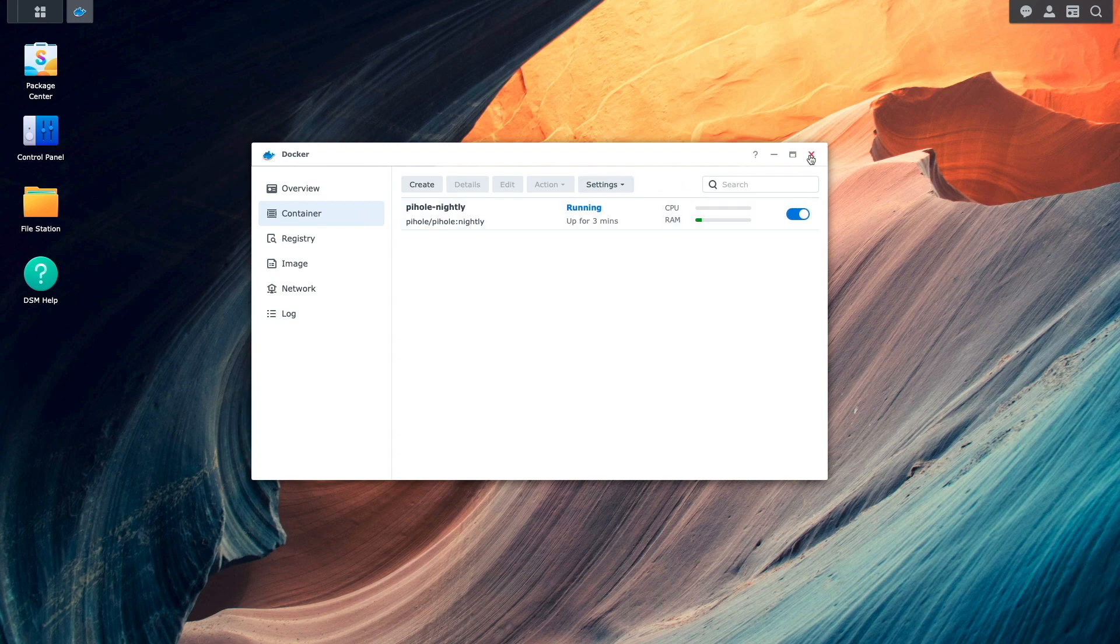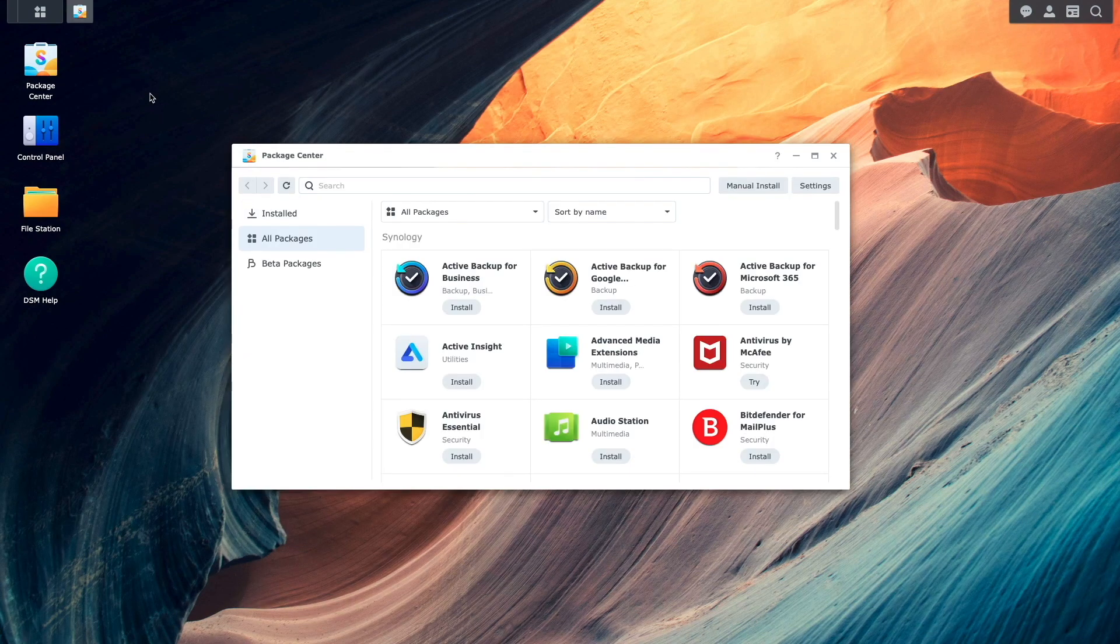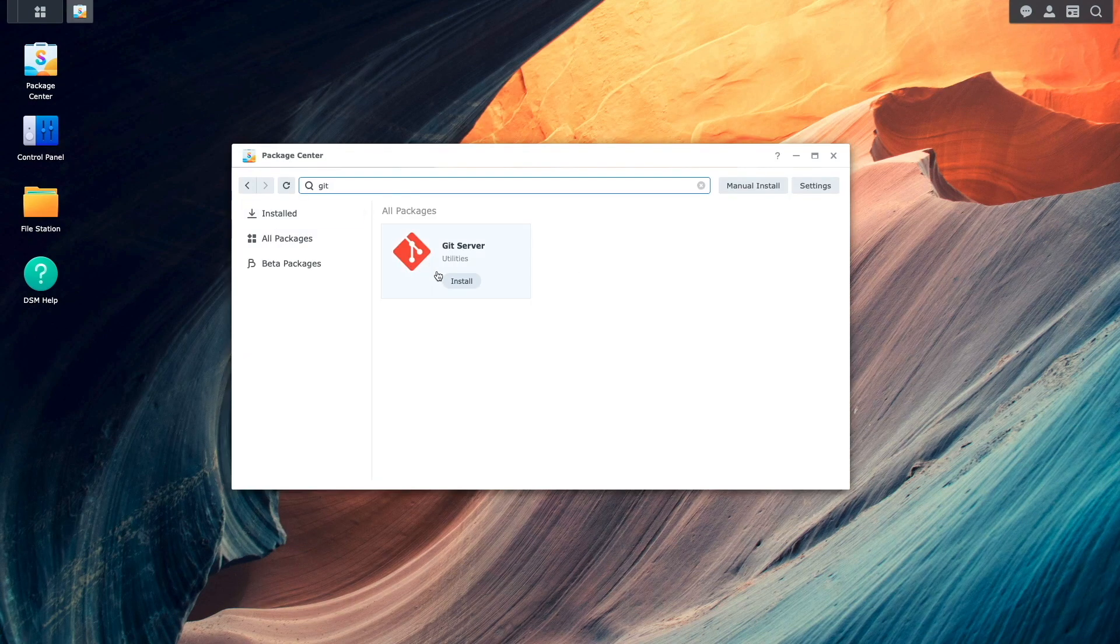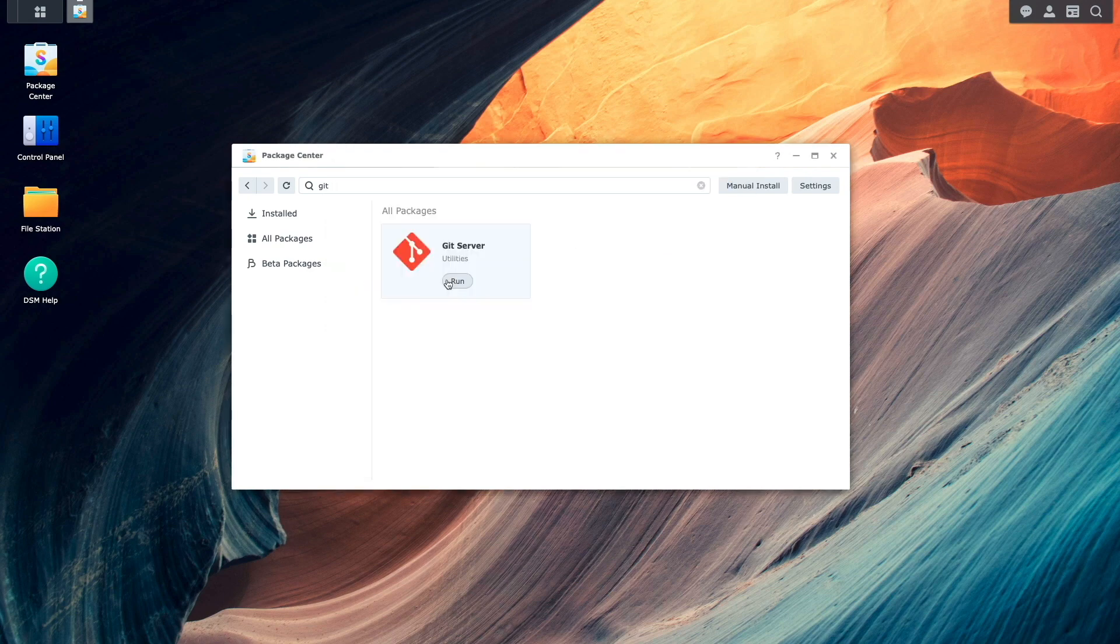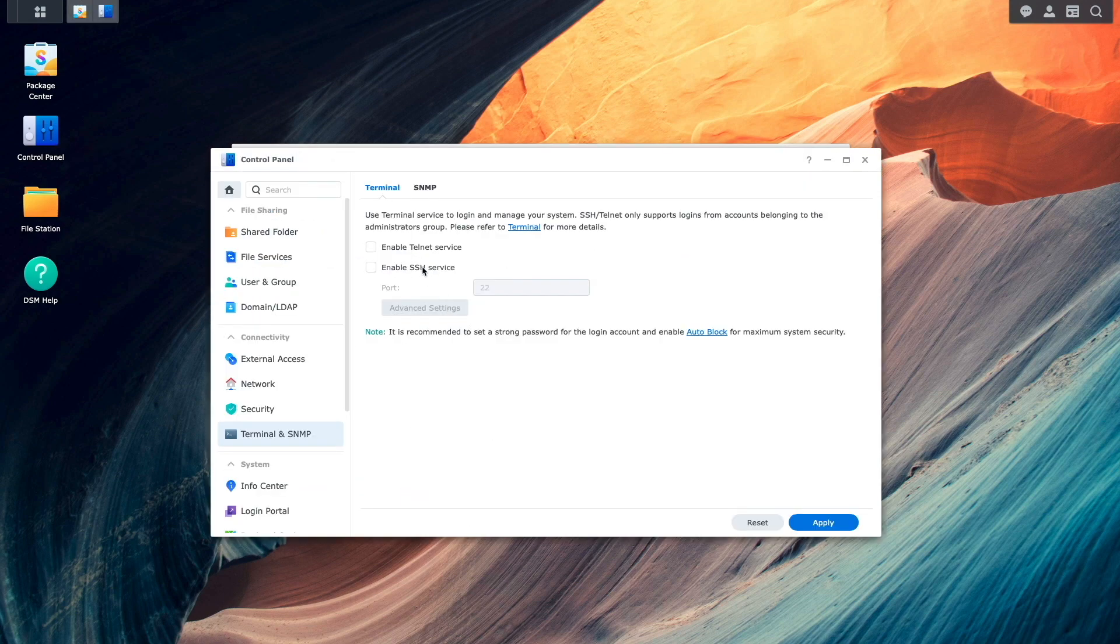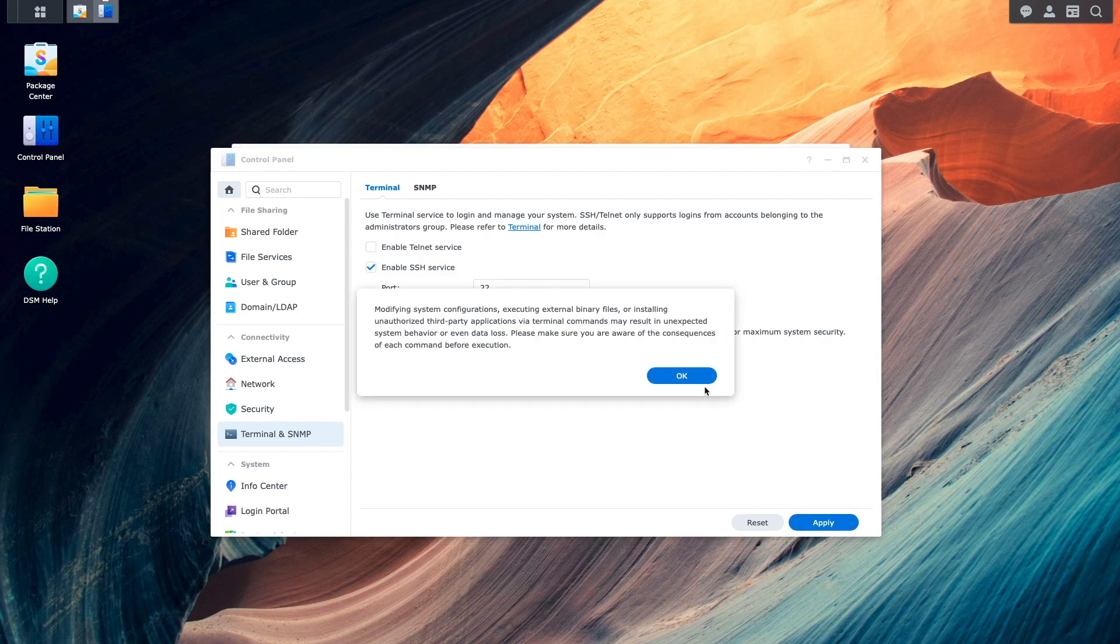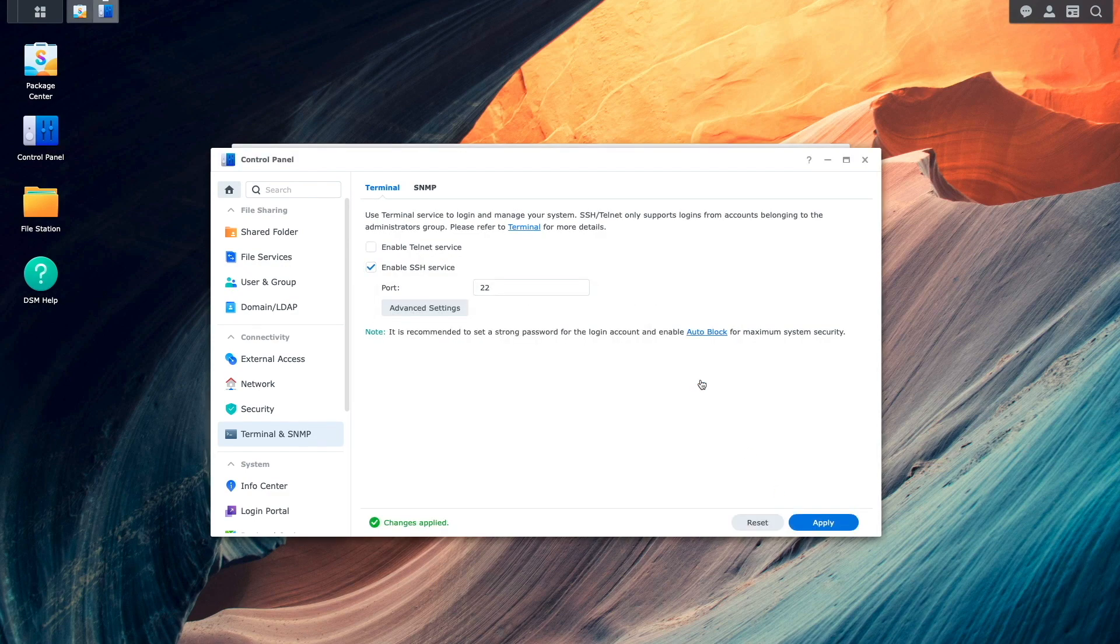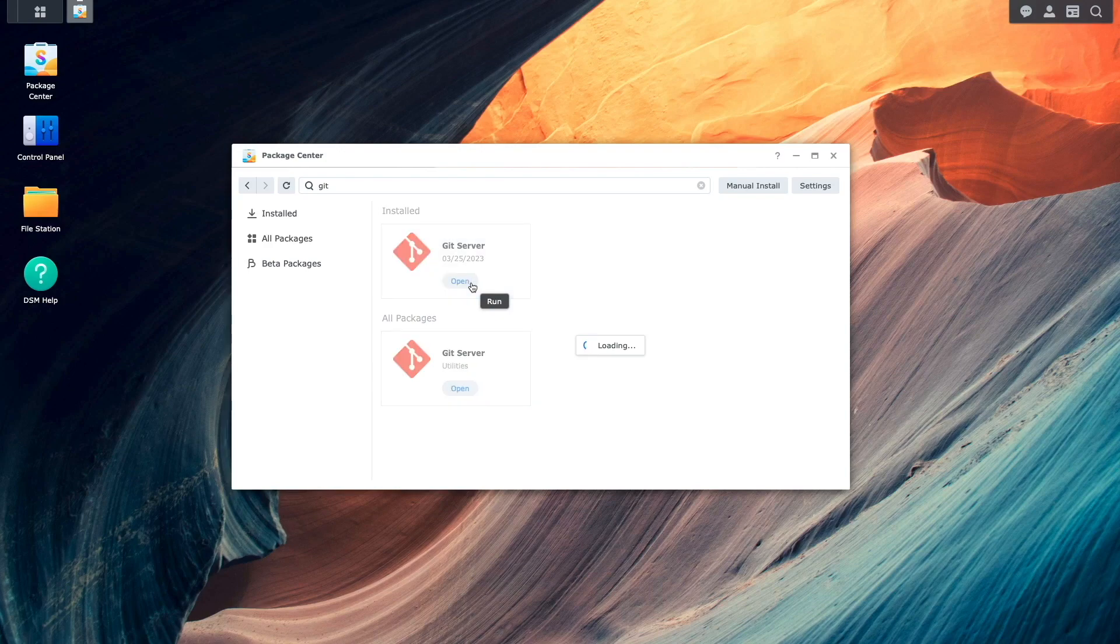We'll also need to install Git Server to take advantage of the GitHub repository that I've set up to accompany this video, along with enabling SSH because much of the setup will be done using the command line. Once SSH is enabled, we can run the Git Server to finish up the prerequisite steps.